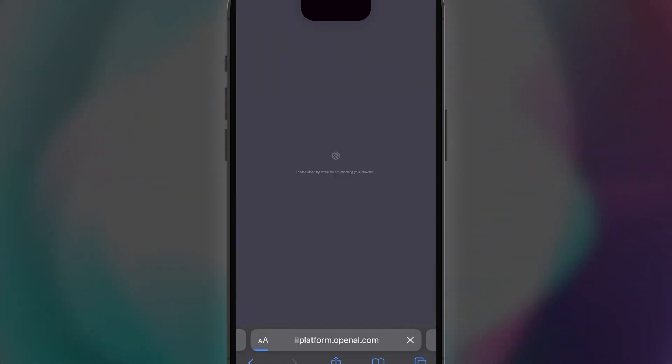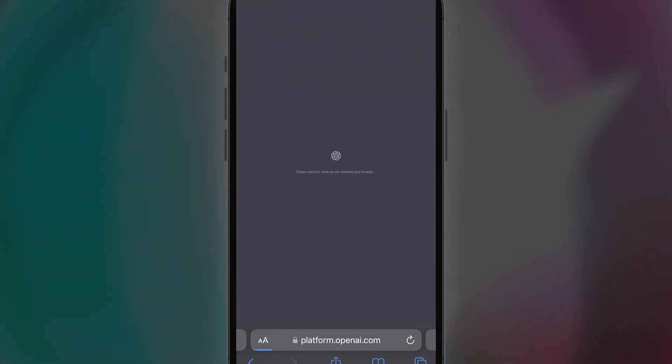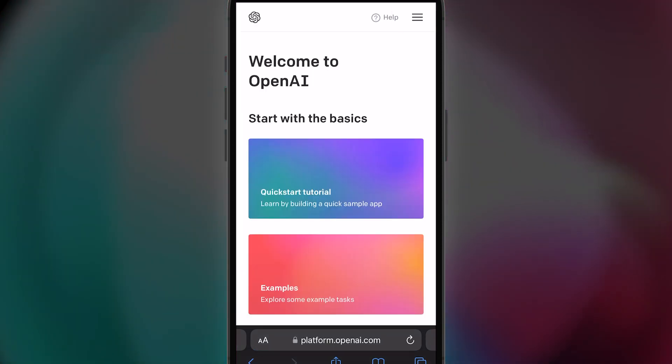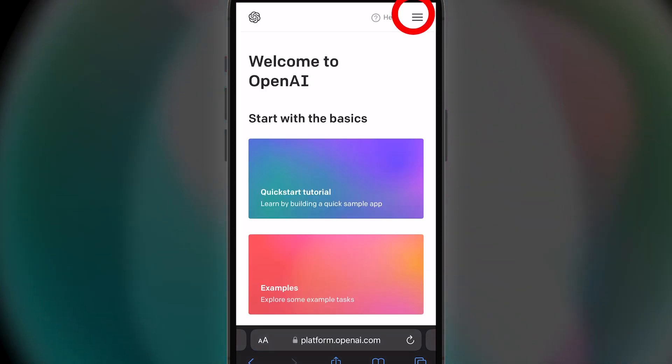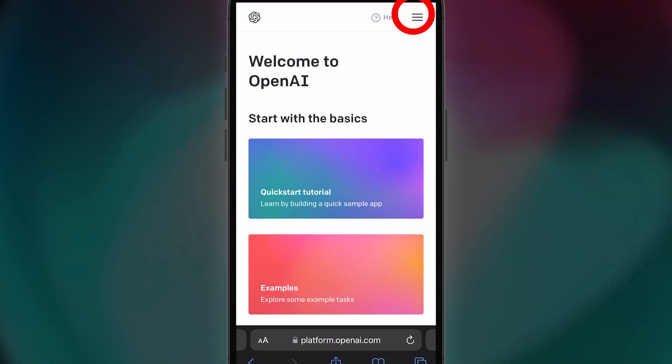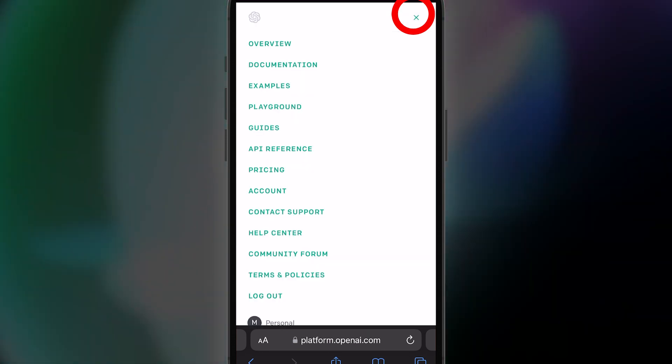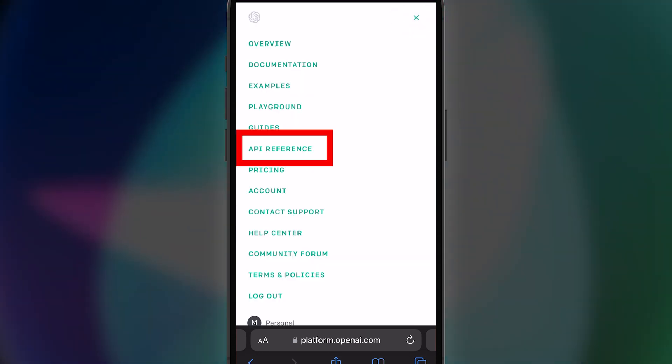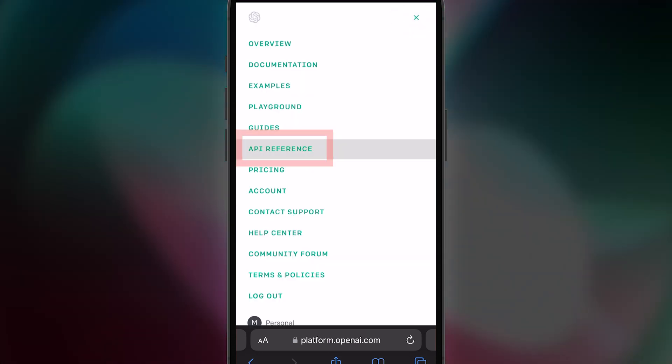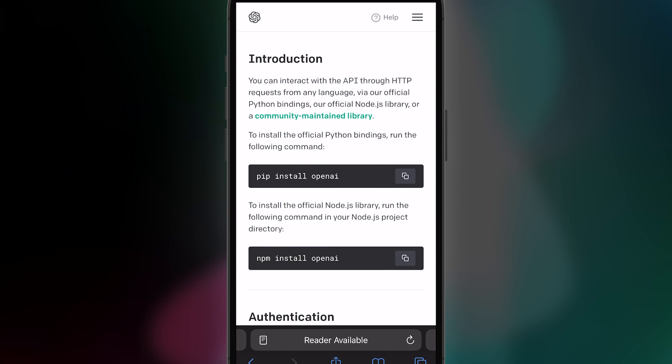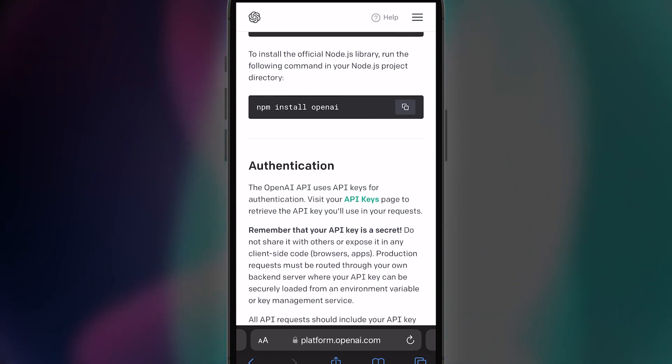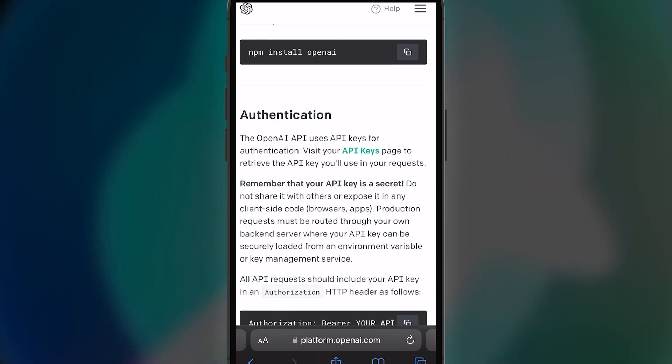If not, I've only used 10 cents so far, and I've asked hundreds of questions to this Super Siri with Personality. Now that you've signed in, click the menu at the top right. Now go to API Reference and scroll down just a bit till you see API keys.